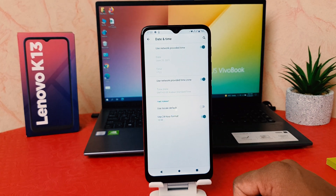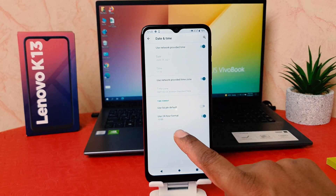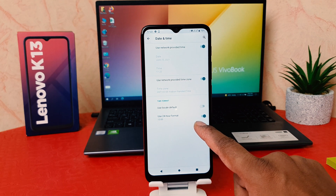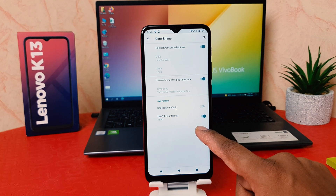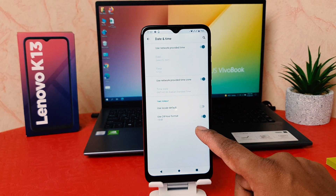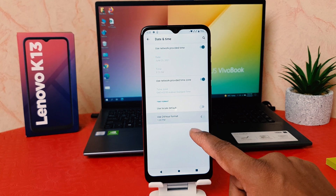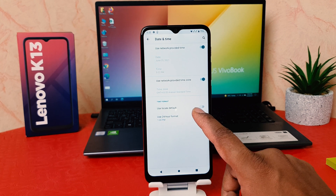After clicking on Date and Time, you're going to find a setting called 'Use 24-hour format.' In some cases it may be turned on. If you decide to turn it off, you can easily toggle this off.